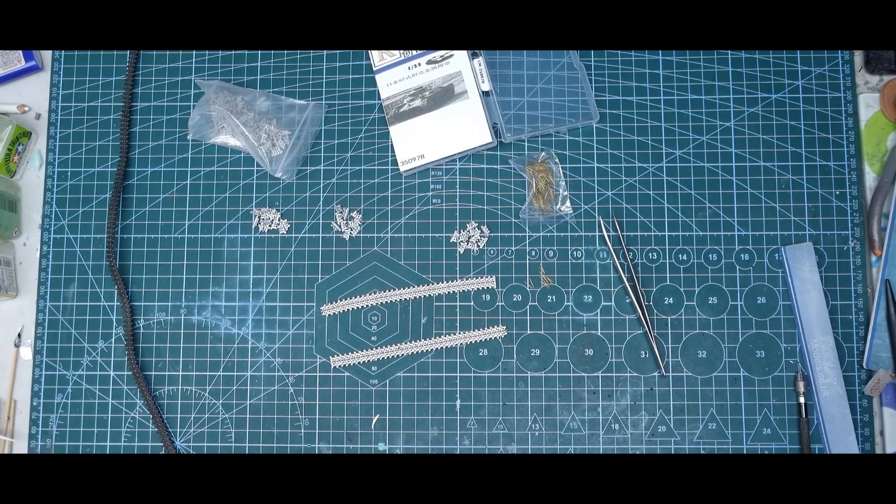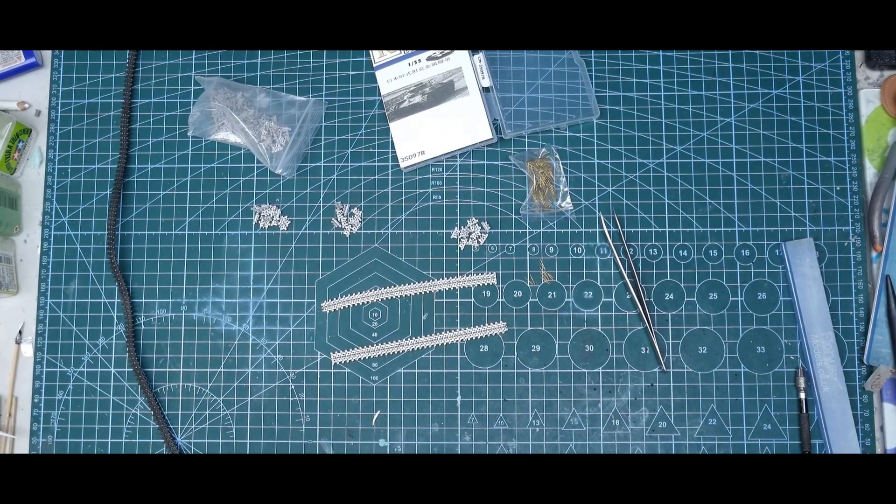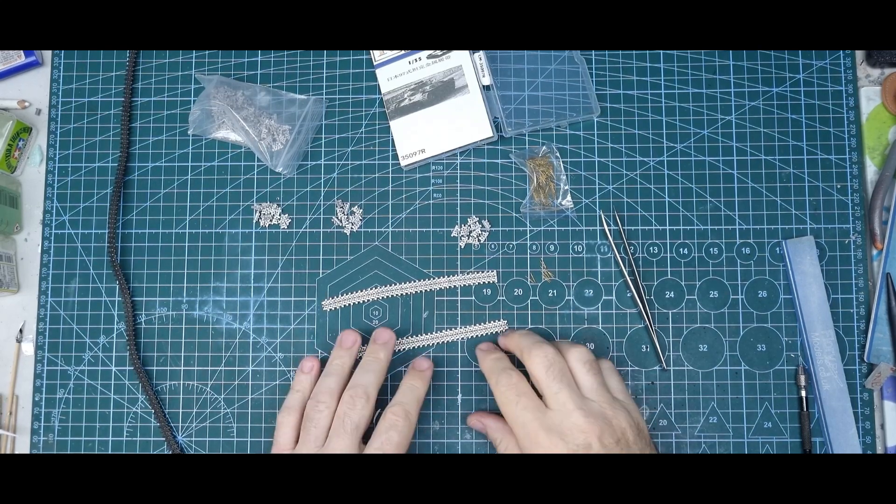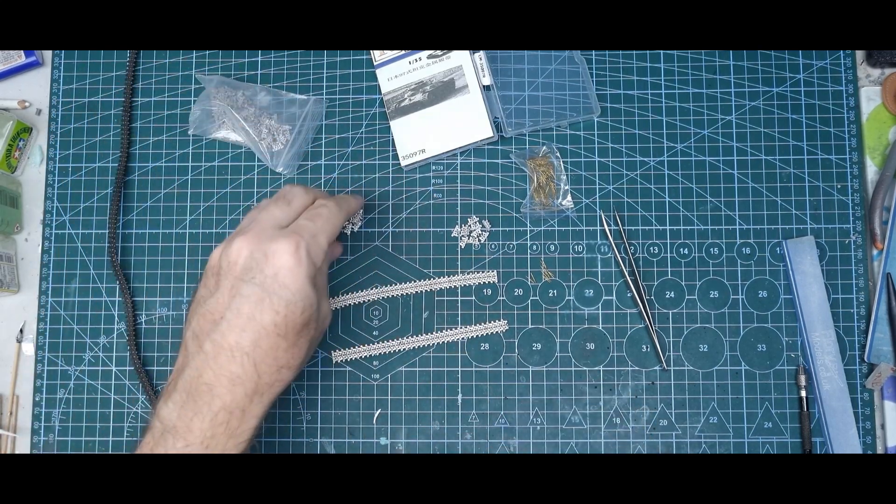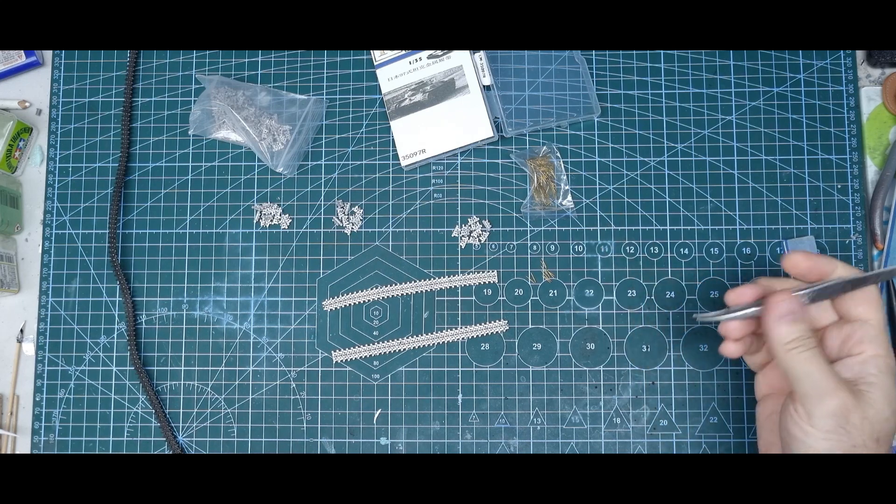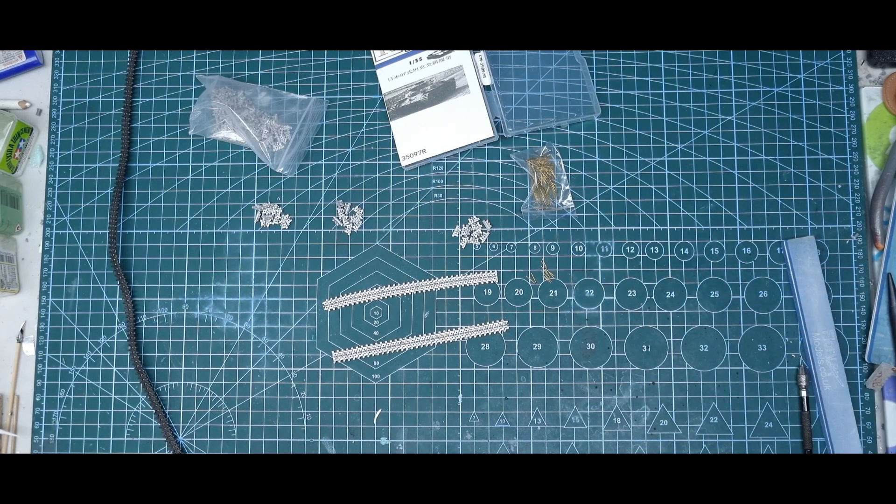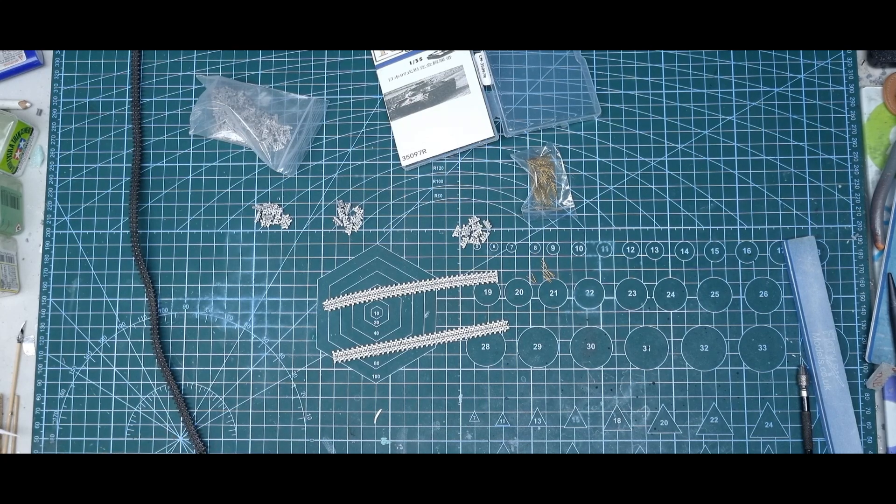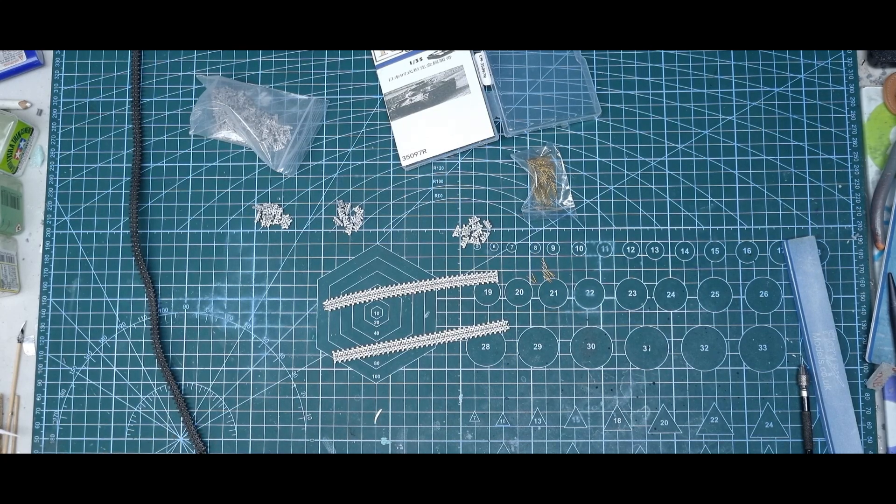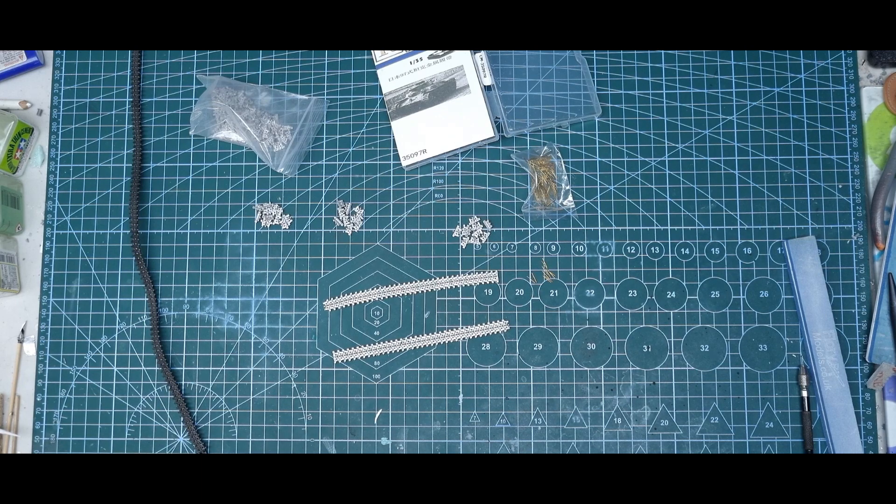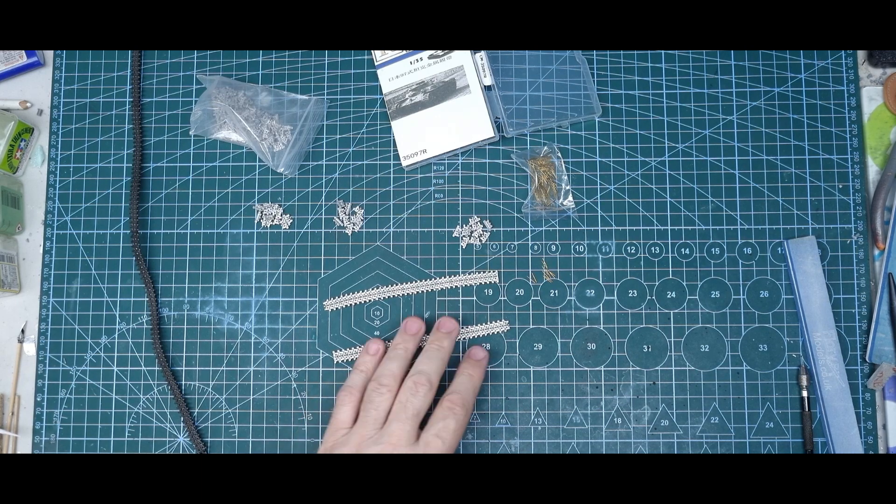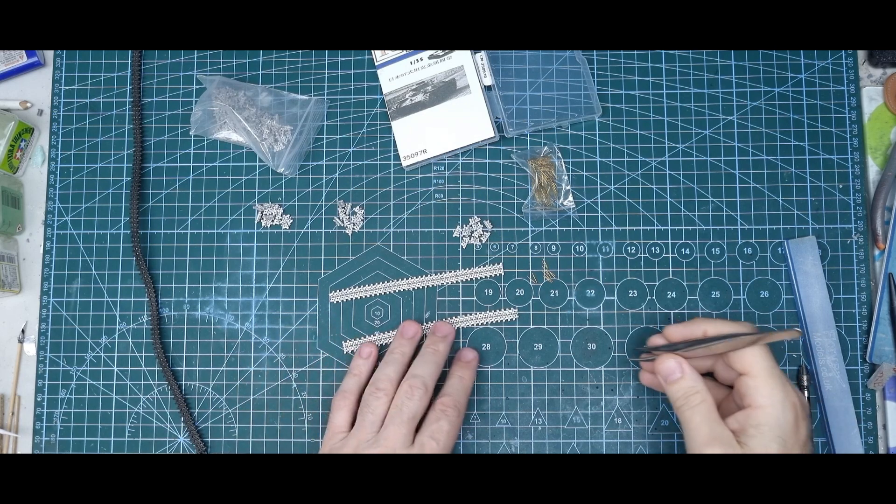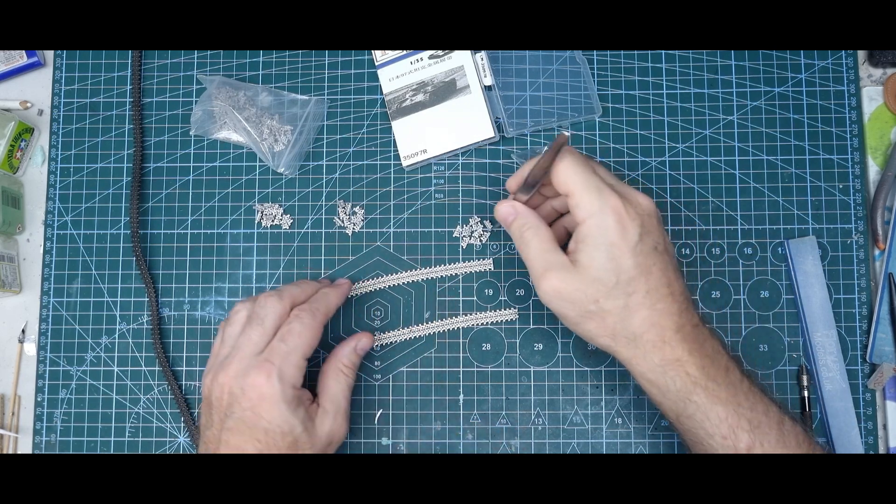I'm starting this project off with the metal tracks, putting them together. I've never used metal tracks before. These ones are from R Model, and they probably cost twice as much as the kit, so that's the factor if you want to use metal tracks or not.